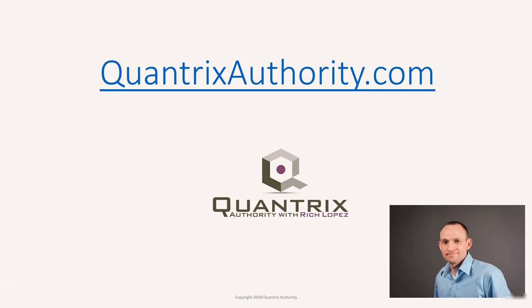I love Quantrix, and I want to make you a Quantrix master. Go to QuantrixAuthority.com to learn more.